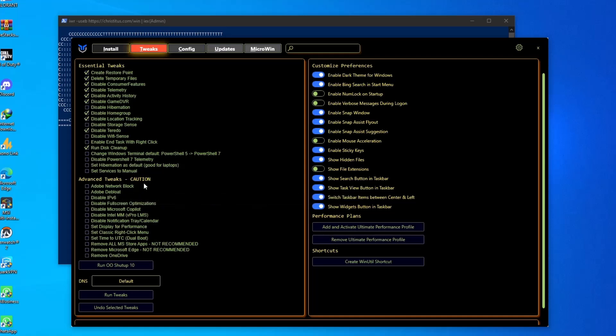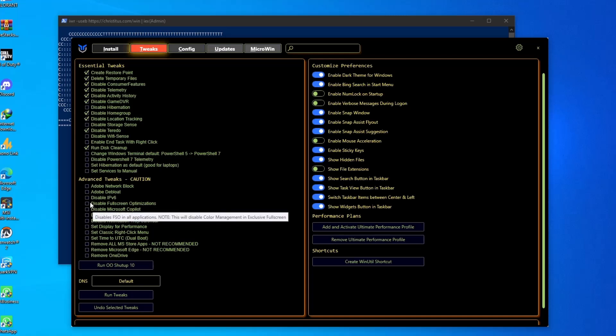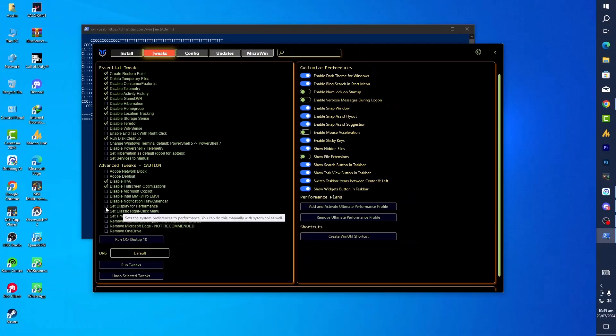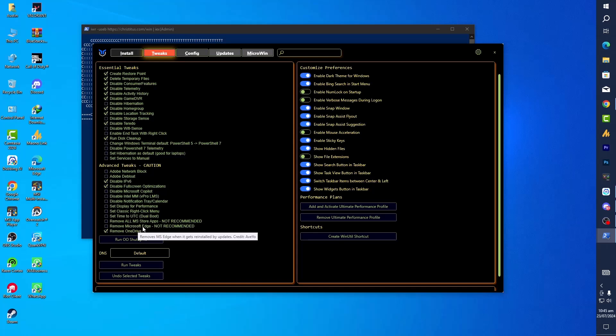Now Advanced Tweaks. In the Advanced Tweaks you can disable Microsoft Copilot if you are using Windows 11. I'm not using Windows 11. Disable full-screen optimization. You can check this. Disable IPv6.